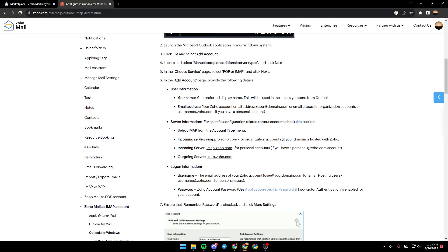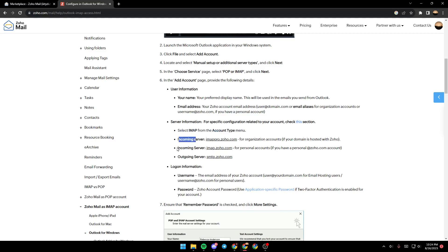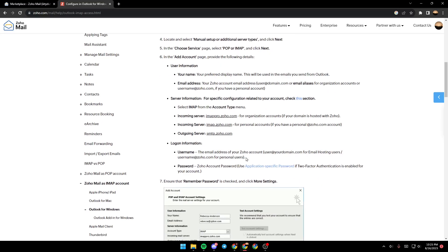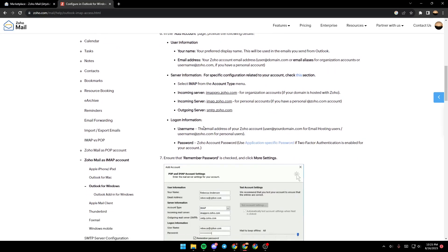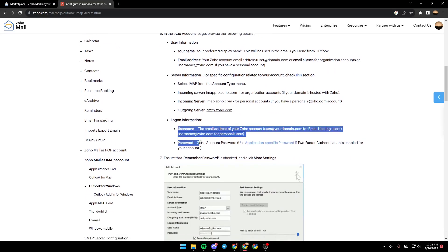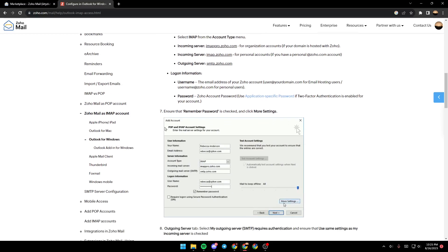In the Server Information, for specific configuration related to your account, check this section. Select IMAP for the account type menu. In Common Server, enter the incoming server and outgoing server. For logon information, enter your username and your password.